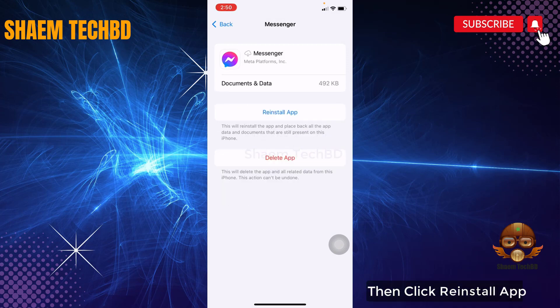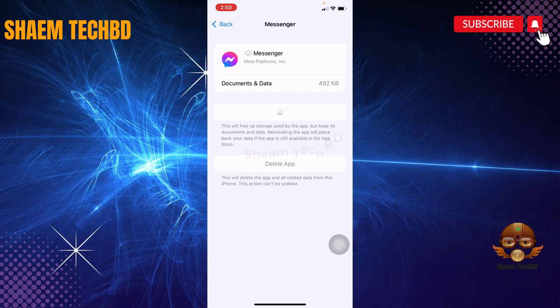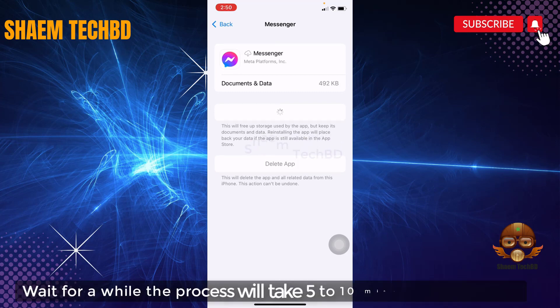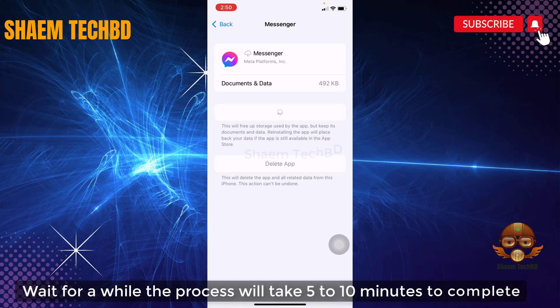Then click Reinstall App and wait for a while. The process will take 5 to 10 minutes to complete.